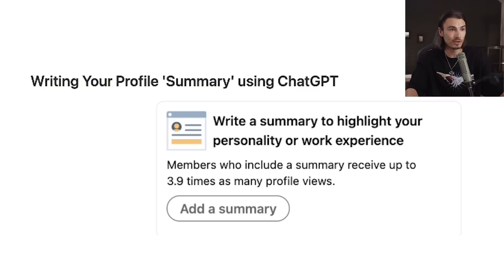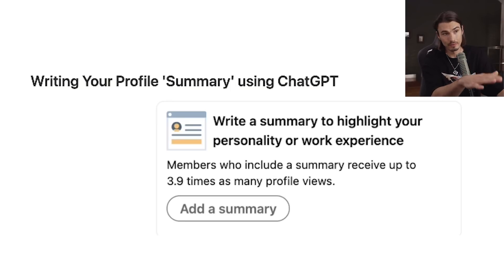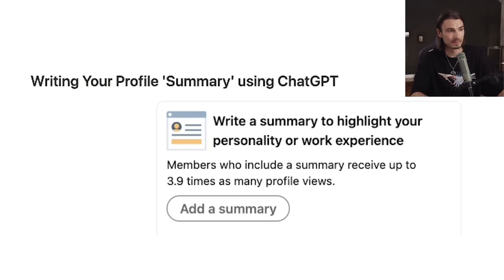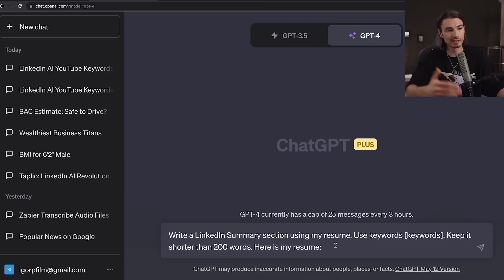Next is writing your profile summary using ChatGPT. The summary is extremely important — LinkedIn points out that members who include a summary receive up to 3.9 times as many profile views. So this is not optional at all. For this, I'm going to propose two approaches.